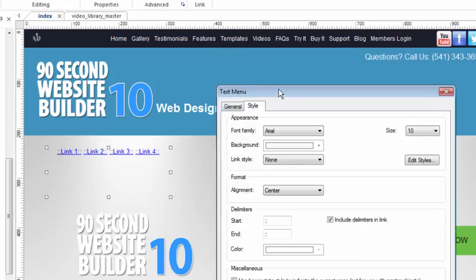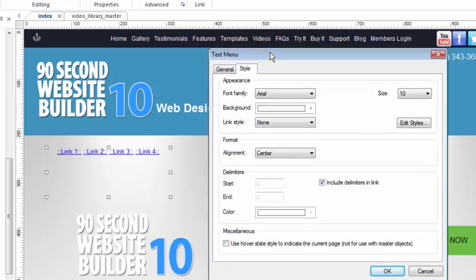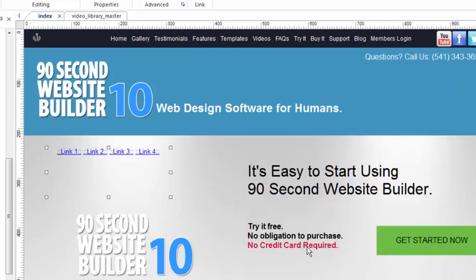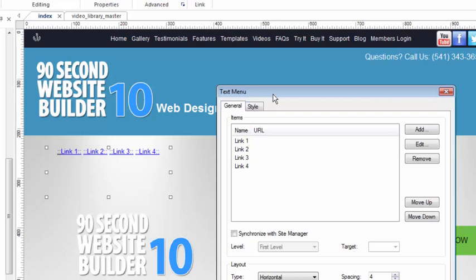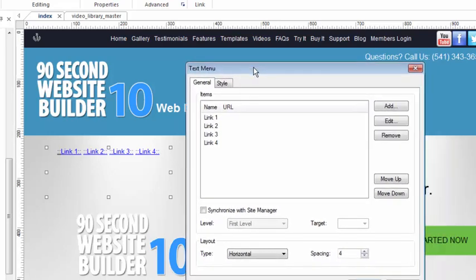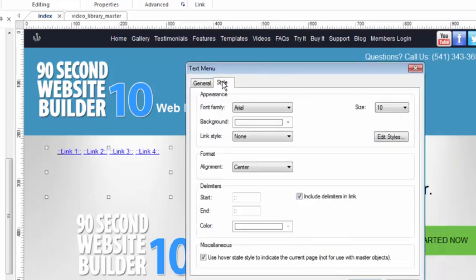There's another thing that's important to know, and that is if you want to use the hover state, whenever you are on the page that corresponds to the link. In other words, if I click this box and I click OK, if this link was linked to the index page, then this link would look different when we're on the index page. If this link were linked to the About Us page, then this link would look different when we're on the About Us page. And that's kind of handy to do because it lets the user know that that's the page they're currently on. And that's simply done by selecting this miscellaneous box under the style tab.